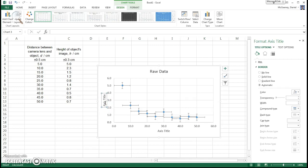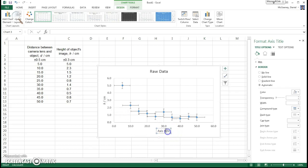On the Y axis, we have Height, which is measured in centimeters. On the X axis, we have Distance, which is also measured in centimeters.